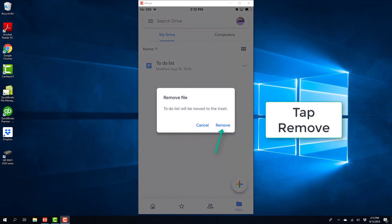And on the screen, tap on remove again. Once you tap on remove, this particular file will be moved to the trash.